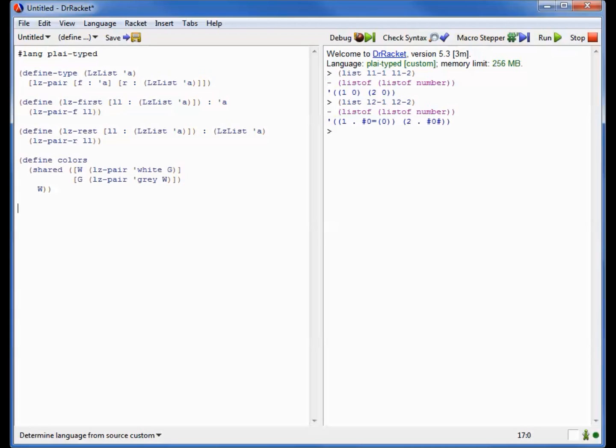Here's our definition. Shared is a binding form. Think of it a little bit like a let. So this is saying, let w be the lazy pair that is white in the first position and whatever is bound to g in the rest position. g is a lazy pair with gray in the first position and whatever is bound to w in the rest position. So you can see that it looks an awful lot like a let, except w is referring to g and g is referring to w. And well, that's going to be an infinite data structure right there.